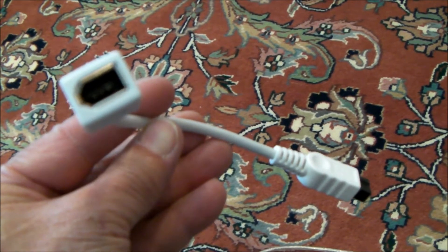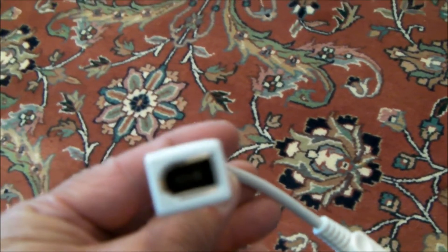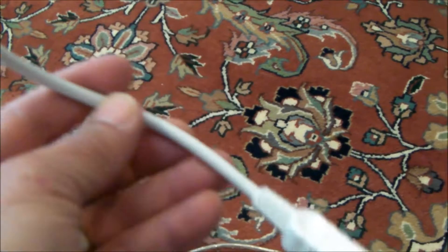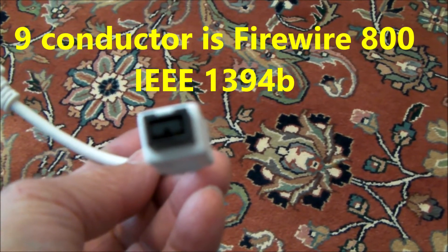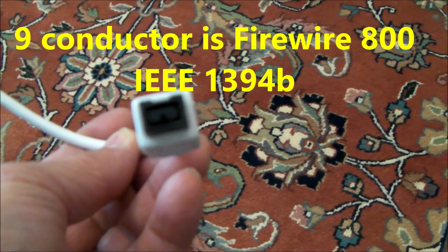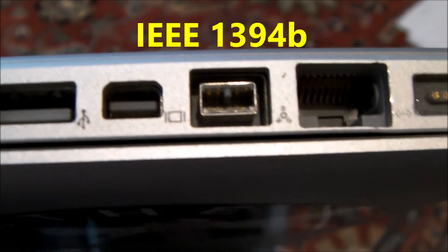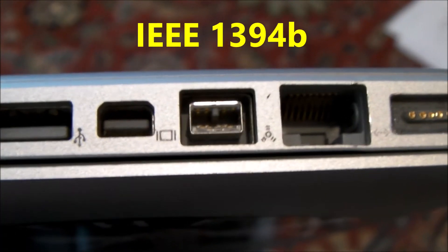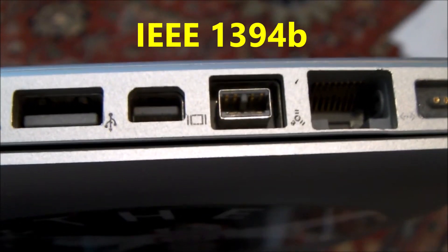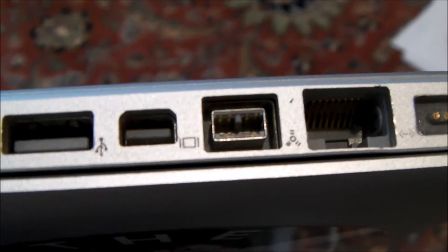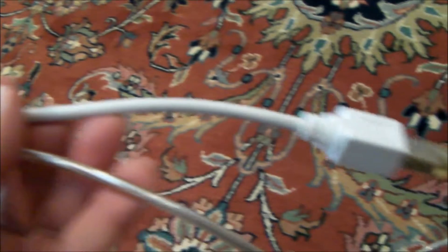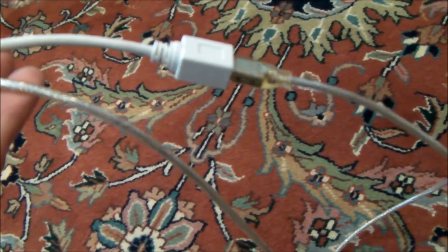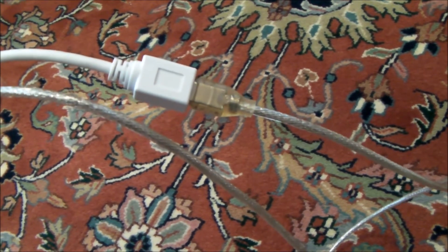The first thing I did is I bought this adapter. So this gets me from the standard 6-pin Firewire to a 9-pin IEEE 1394B plug. The 1394B is what you see here in the center of this picture and it has a speed of 800 megabits per second.